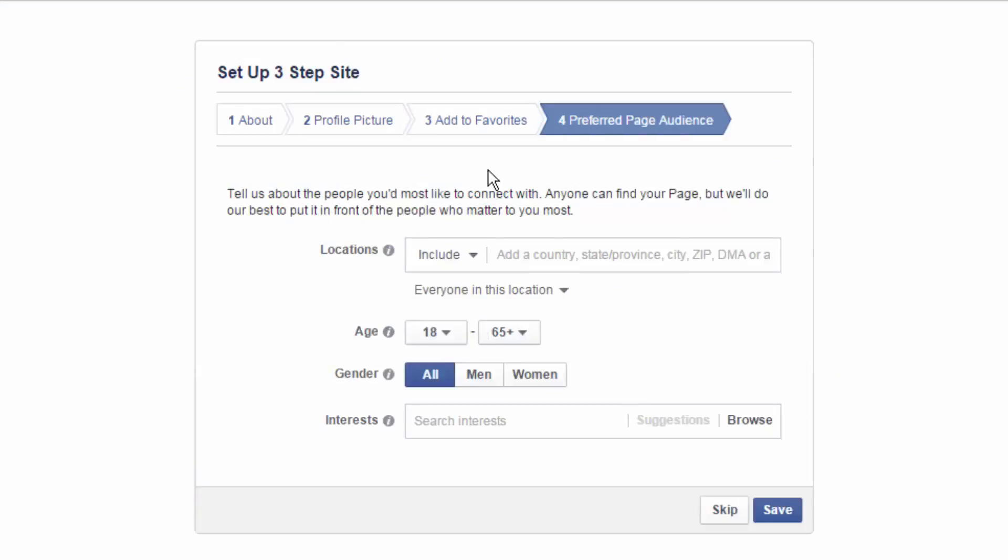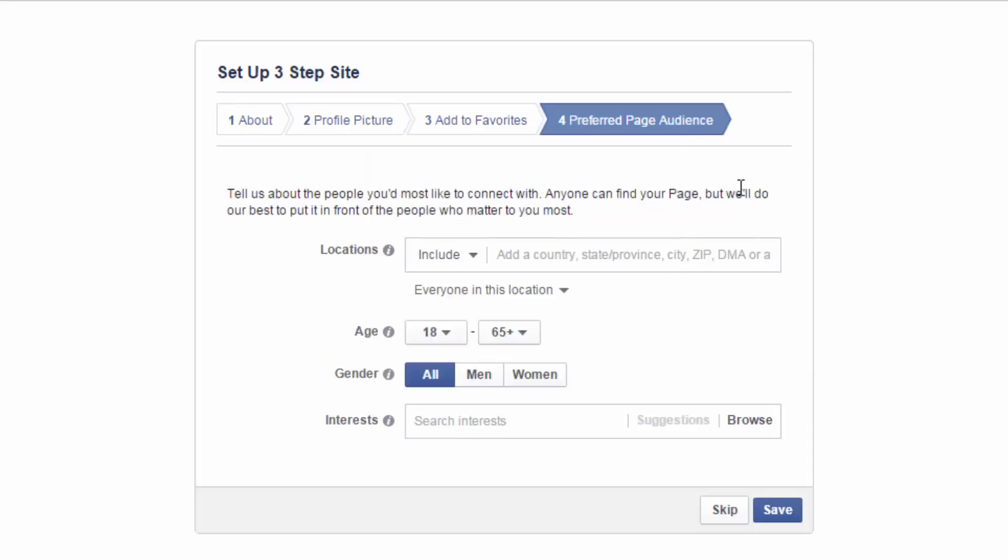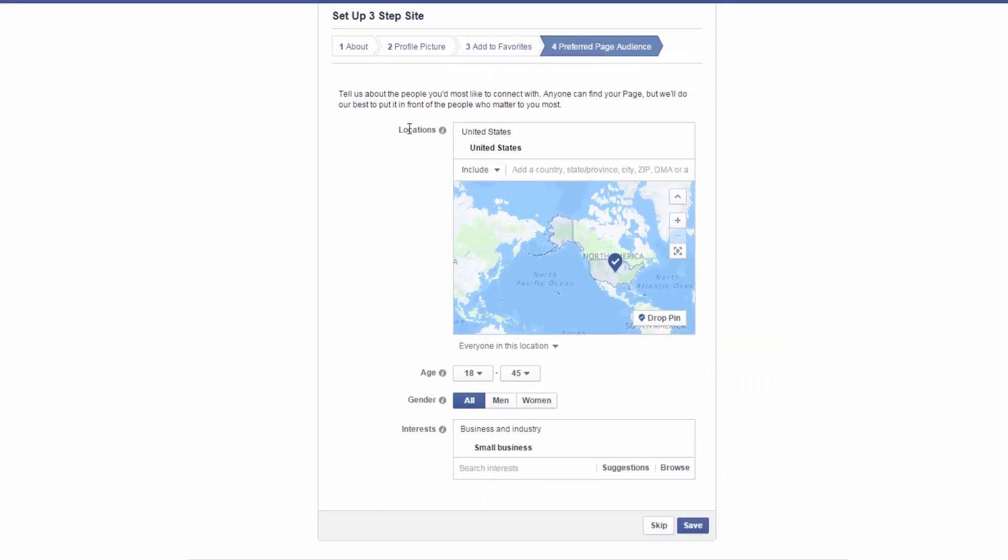And now we can also identify our preferred audience. And Facebook mainly uses this so when you want to set up an advertising campaign, they already have information stored for you. But I also feel like it might help with the search results. So, I always fill it out just in case. And it's real simple. You have locations, your age range, your gender, and interests. And you just hit Save.